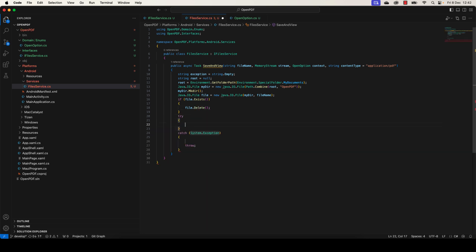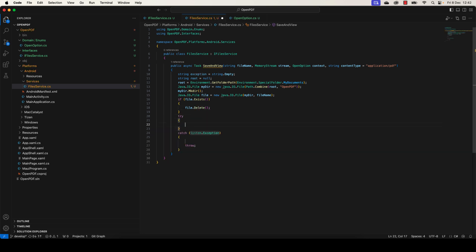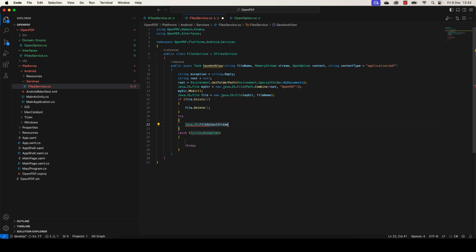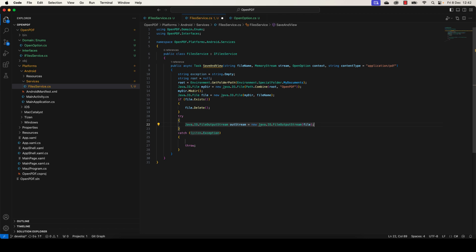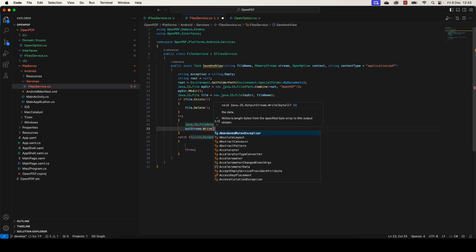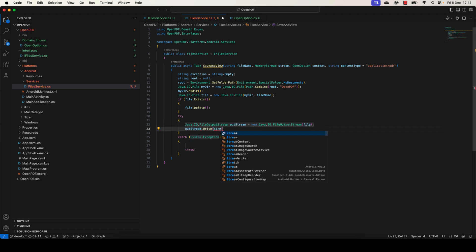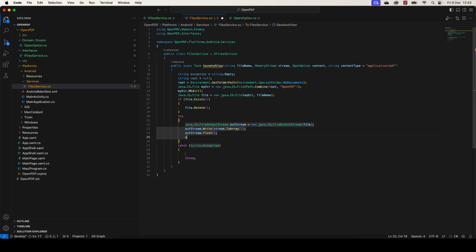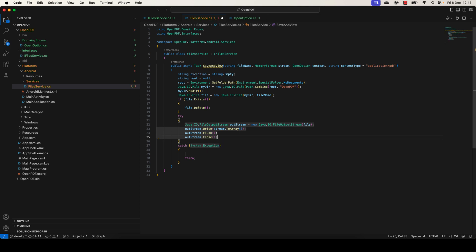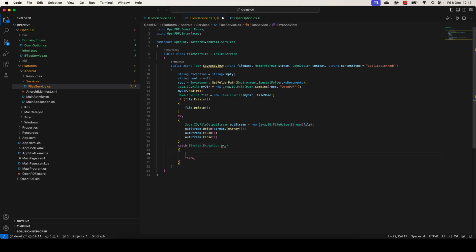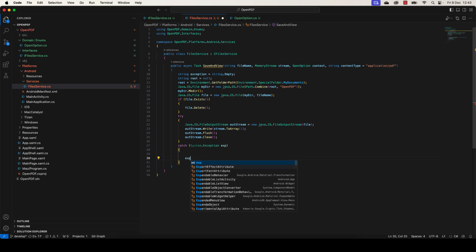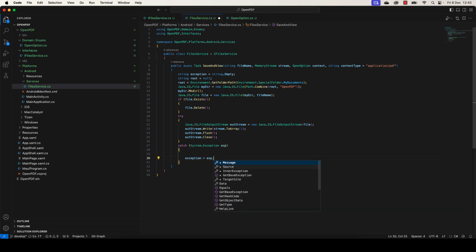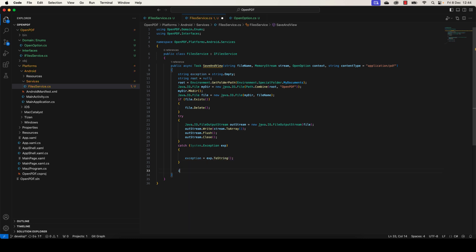Great, let's add a try-catch block here in which we're going to try to copy the stream inside the created file. Here we're going to make OutputStream.Write the stream.Array, stream.Flush, and we close the stream. Let's declare an exception here. If there is any exception, we need to throw it inside the exception variable.